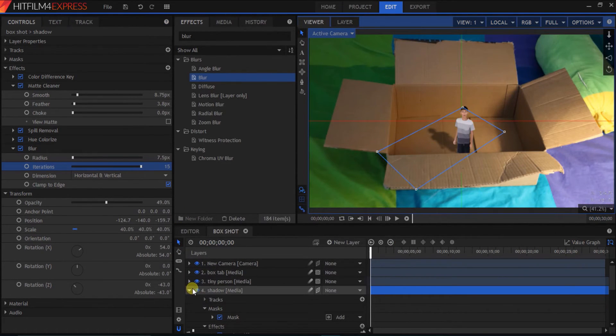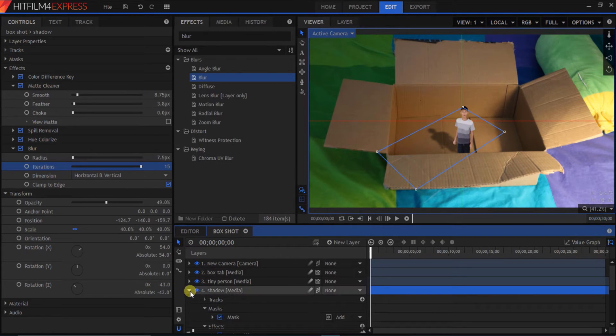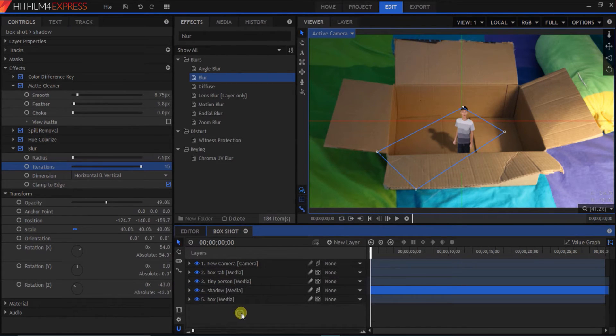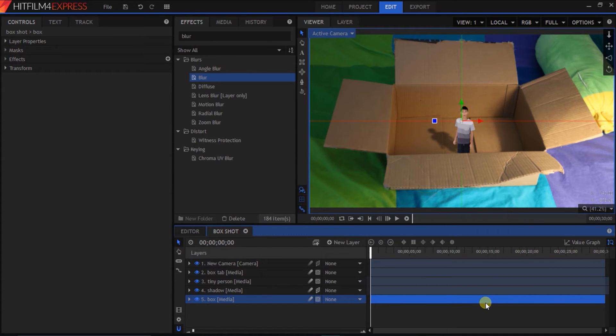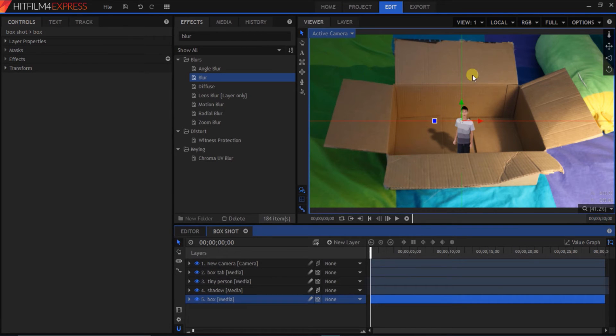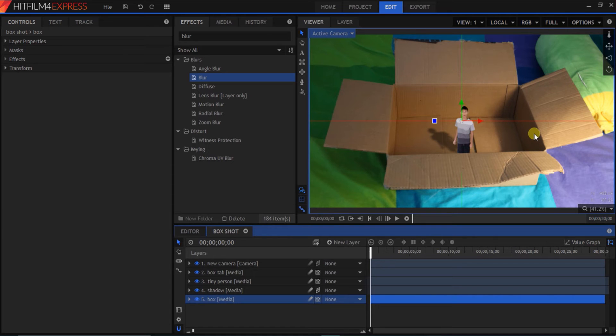And, that is basically about it. Just sticking a person inside a box. Of course, like always, you can make more tweaks. Make it better than what I did right now. But, I'm just showing you the basics of how to make yourself be in a box.